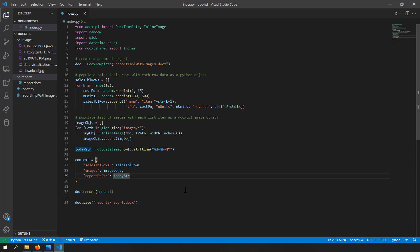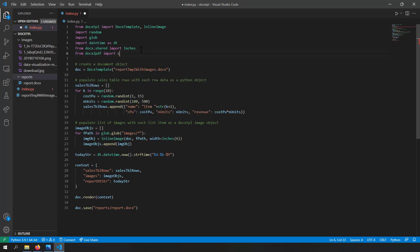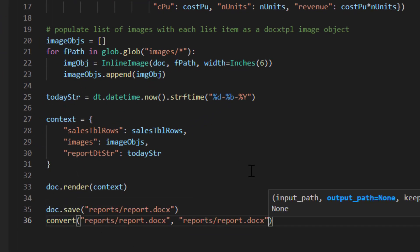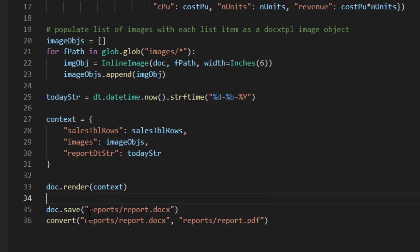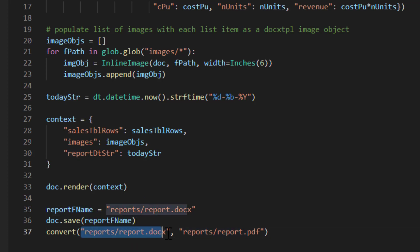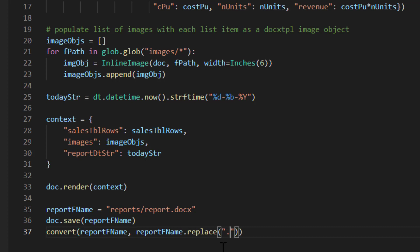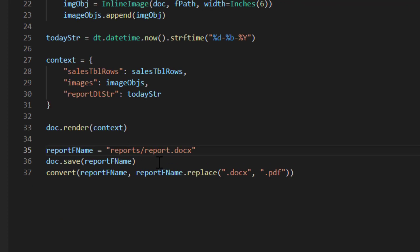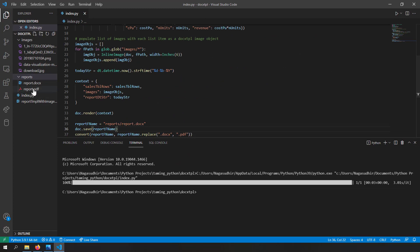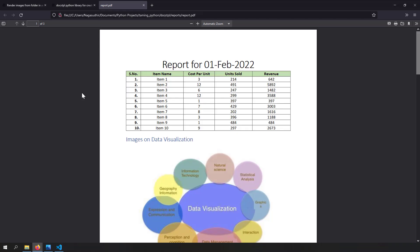If you want to render this report as a PDF, use the docx2pdf module: from docx2pdf import convert. To avoid repetition, I'll store the file path in a variable 'report_file_name', use it in doc.save(), and then call convert(report_file_name, report_file_name.replace('.docx', '.pdf')). Running the code, we get 'report.pdf' generated in the reports folder — it's just the PDF version of the Word file we produced.